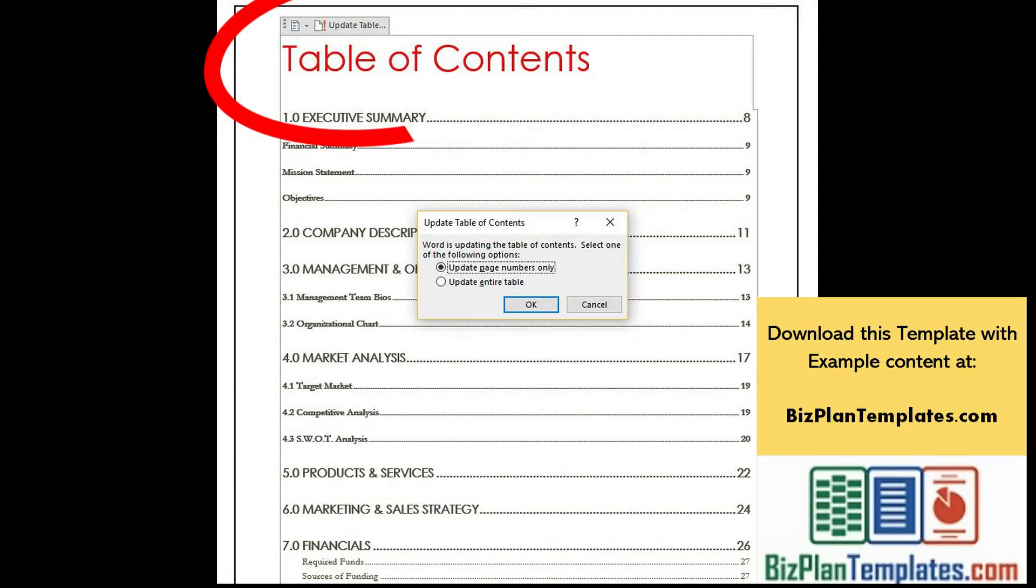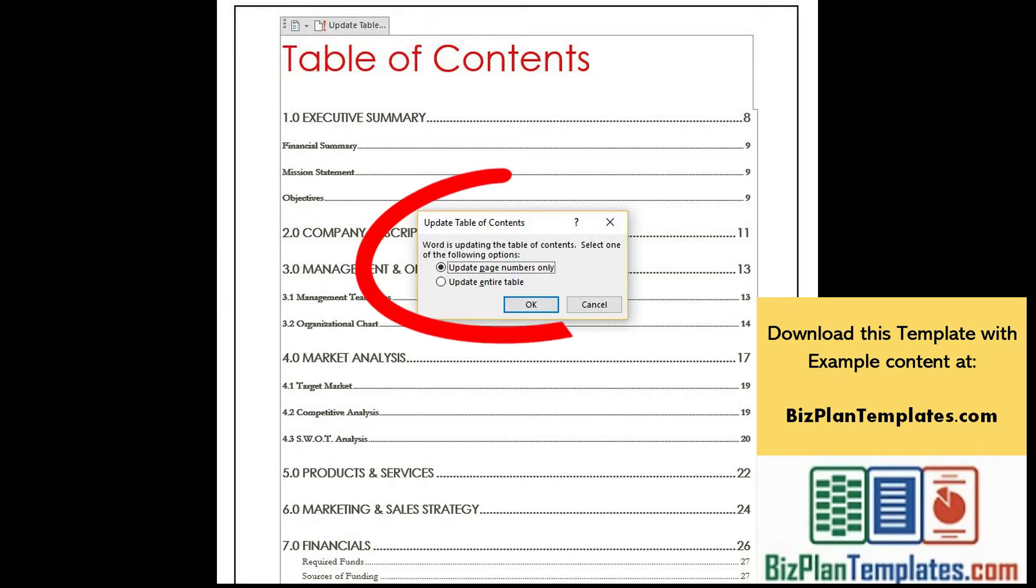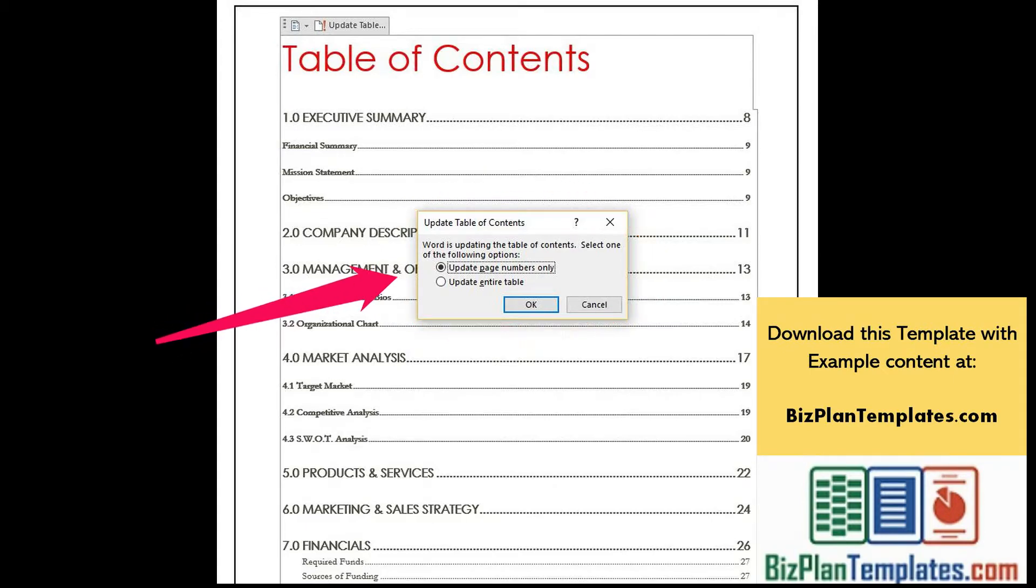Enter this tab which says Update Table. Click the Update Table wording on the tab and a pop-up that says Update Table of Contents will appear. The options will be Update Pages Only or Update Entire Table.